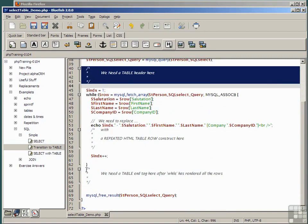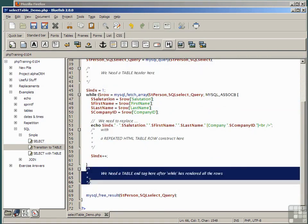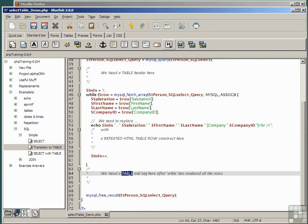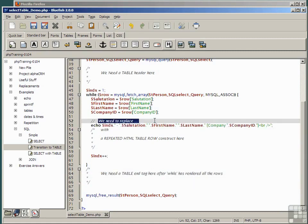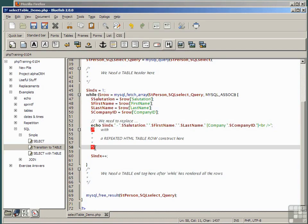After our while statement, we'll need to put in the code to finish off a table. And instead of our single echo statement, we need to replace this with a repeated HTML table row construct.